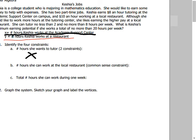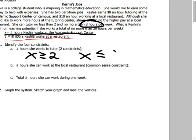For part (a): tutoring is x, so x ≥ 2 — she has to work at least 2 hours tutoring. For x ≤ 8 — no more than 8. For part (b), even though they didn't say specific rules about the restaurant hours, in the real world there's something you can't do — you can't work a negative number of hours.